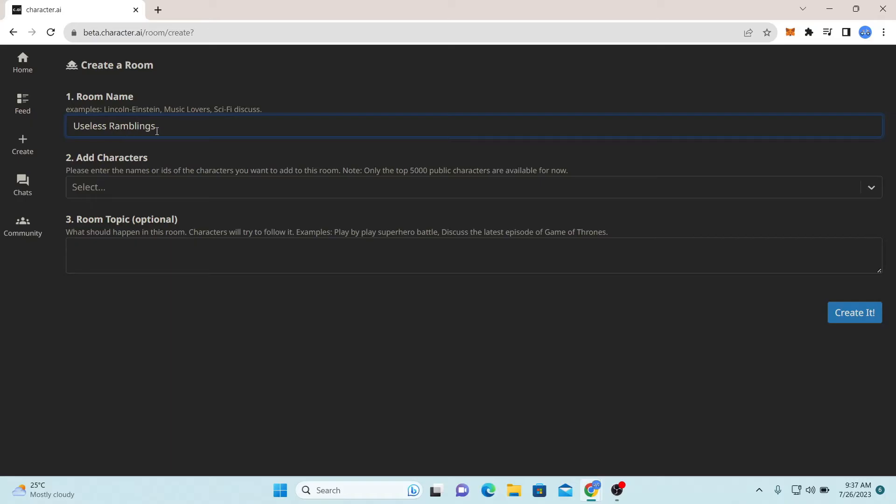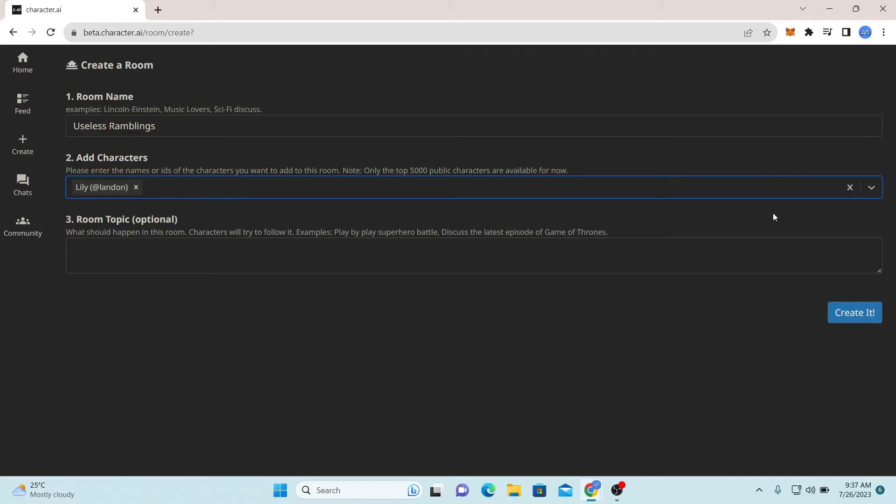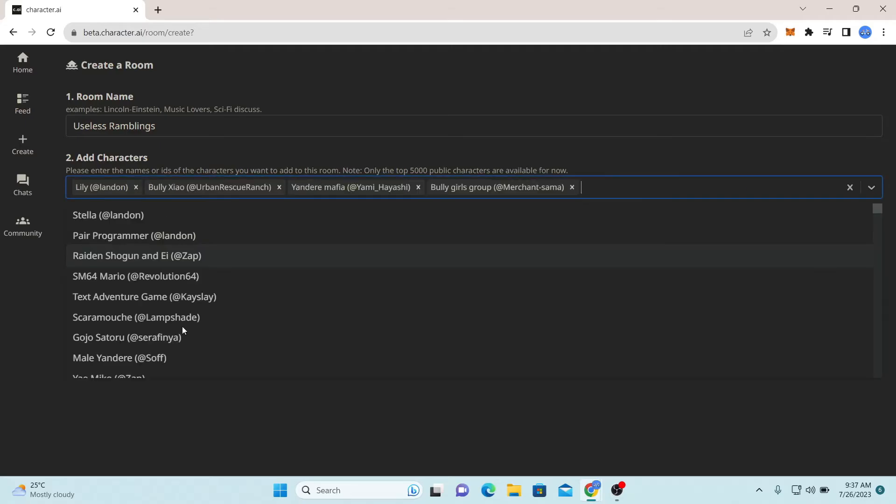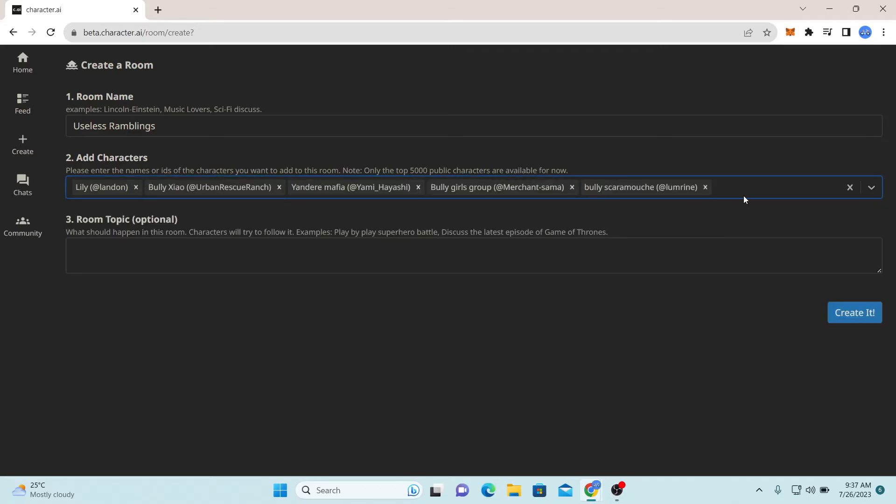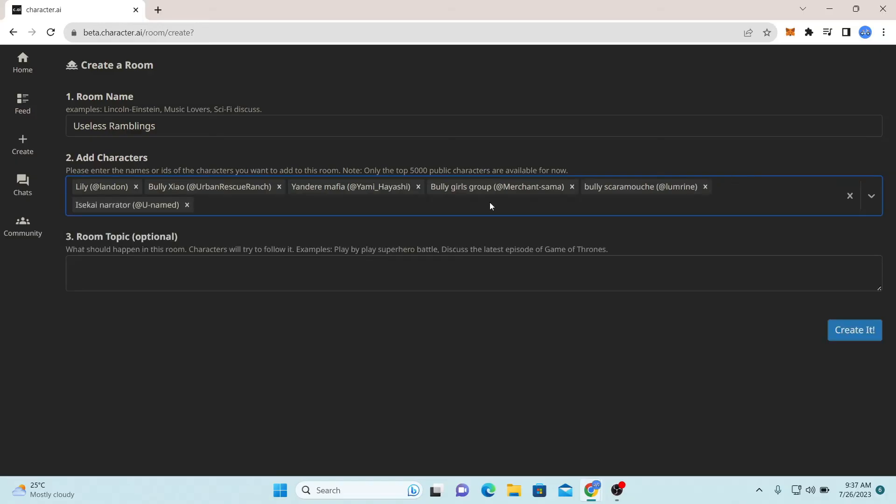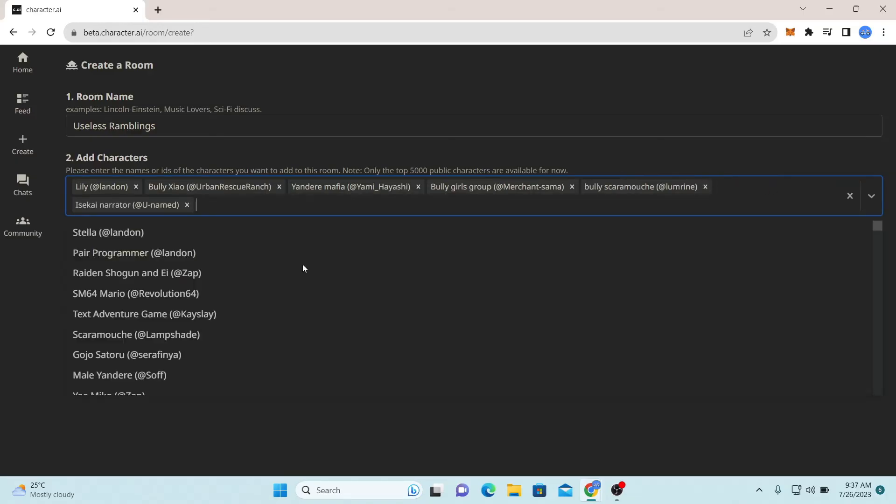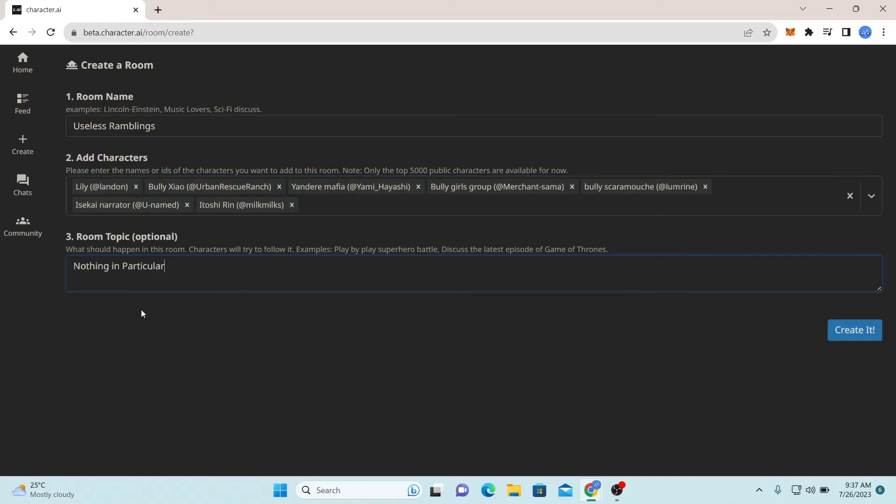Now enter the name for your group chat and then you can add various characters into your group chat. Select from the various characters that are available from the drop-down menu and add them into your room as you like.